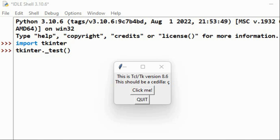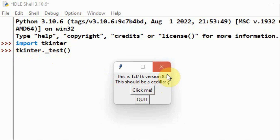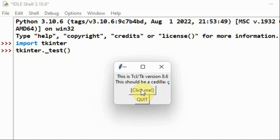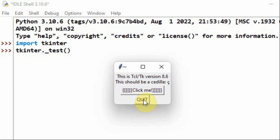To check the installed version of tkinter, we go to the IDLE shell of Python and type 'import tkinter', and then the command 'tkinter.test'. We will get a window which indicates the installed version. Currently I have version 8.6. We can check out the click me button and then quit.